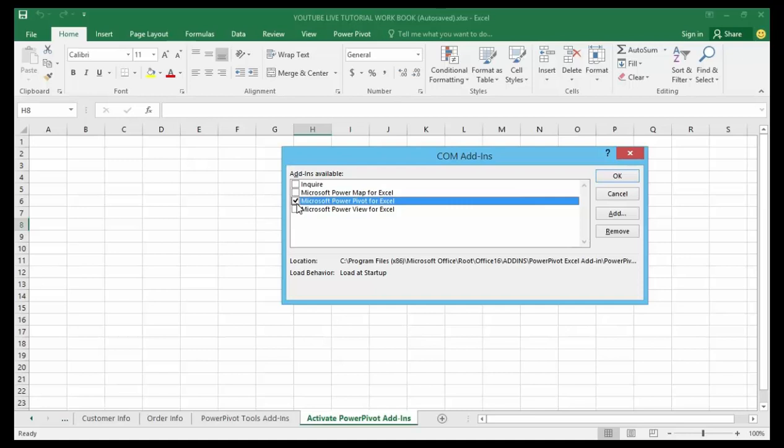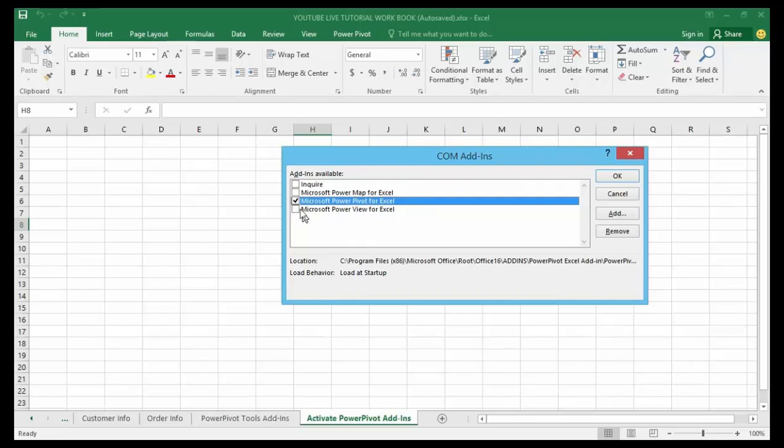Check Microsoft Power Pivot for Excel, whatever version you have—2010, 2013, 2016, or beyond. Just make sure that checkmark is turned on. Once it is checked, click OK.